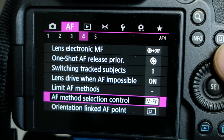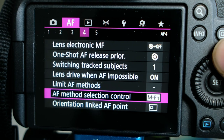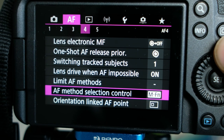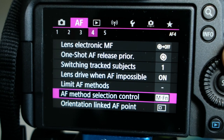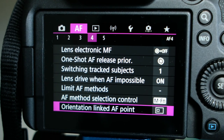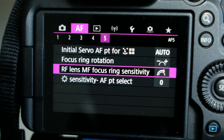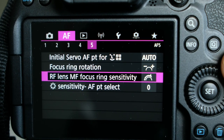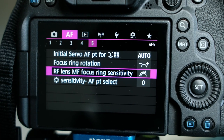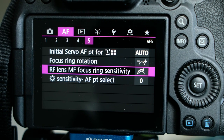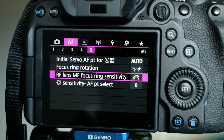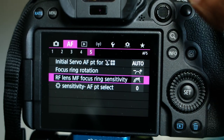There are other available options like lens electric MF, one-shot AF release, pair switching, track objects, and lens drive when AF is impossible, but these are not important for face and eye detection. If you're experiencing any issues enabling face and eye detection on your Canon R6, I hope this tutorial helps. Thanks for watching — see you next time!